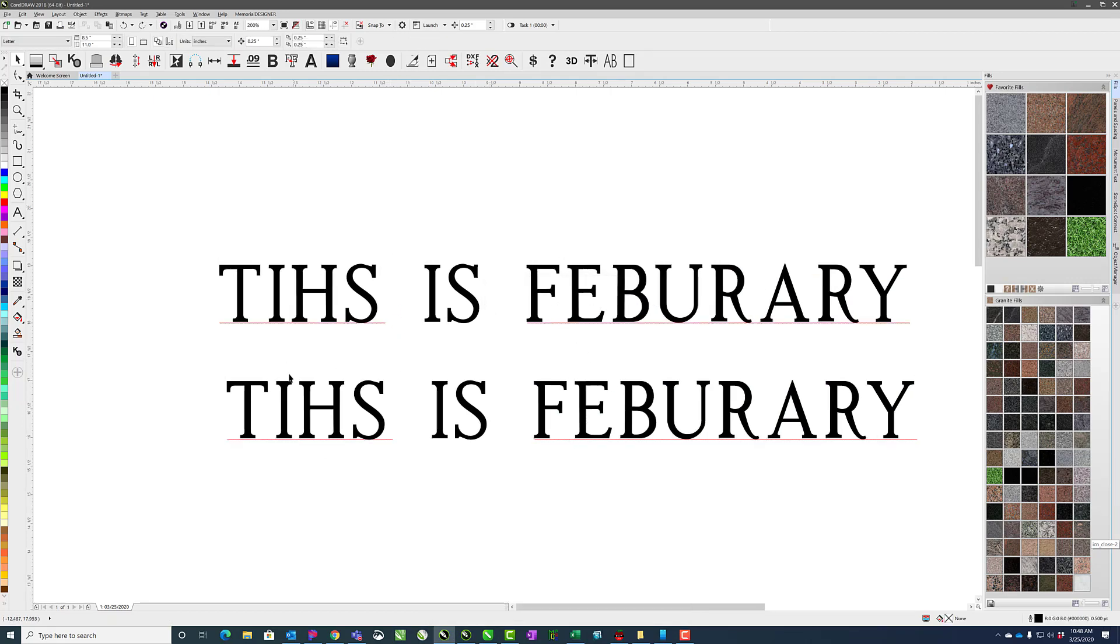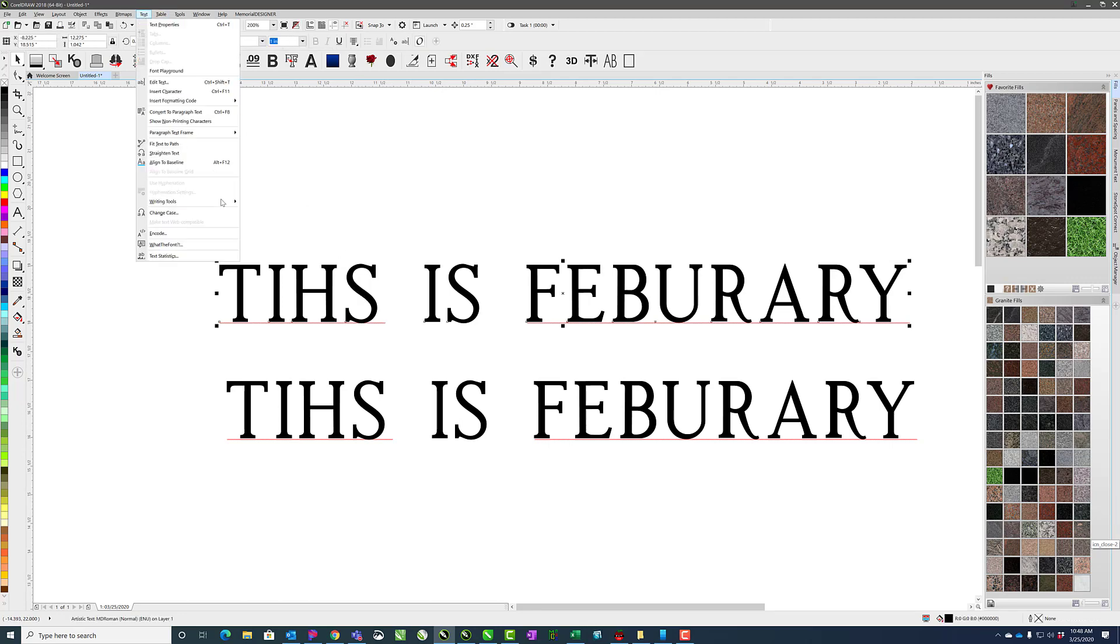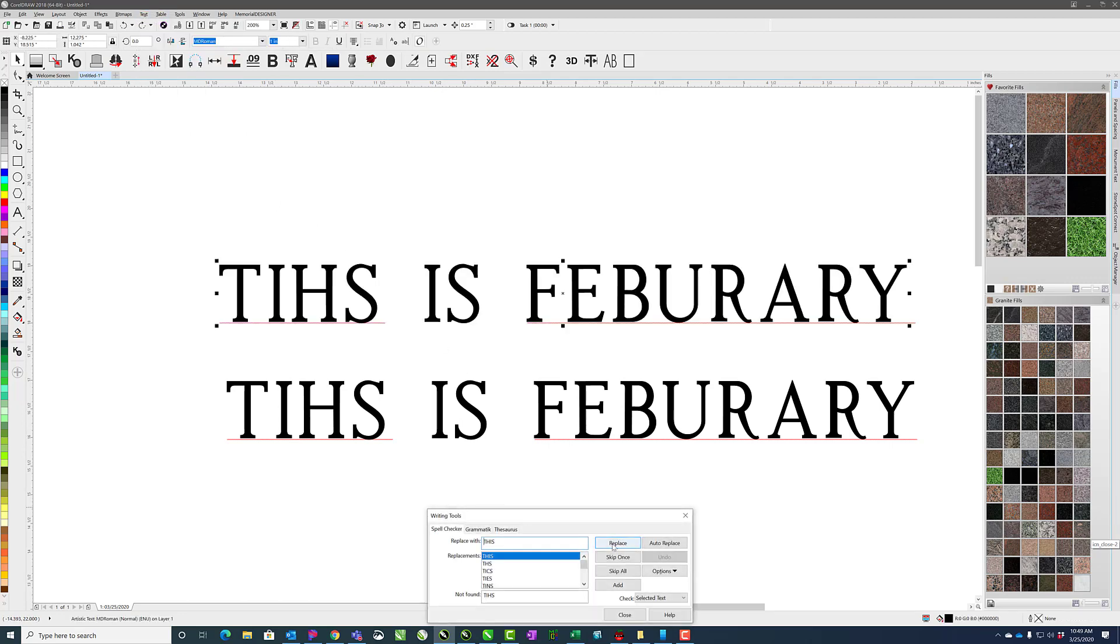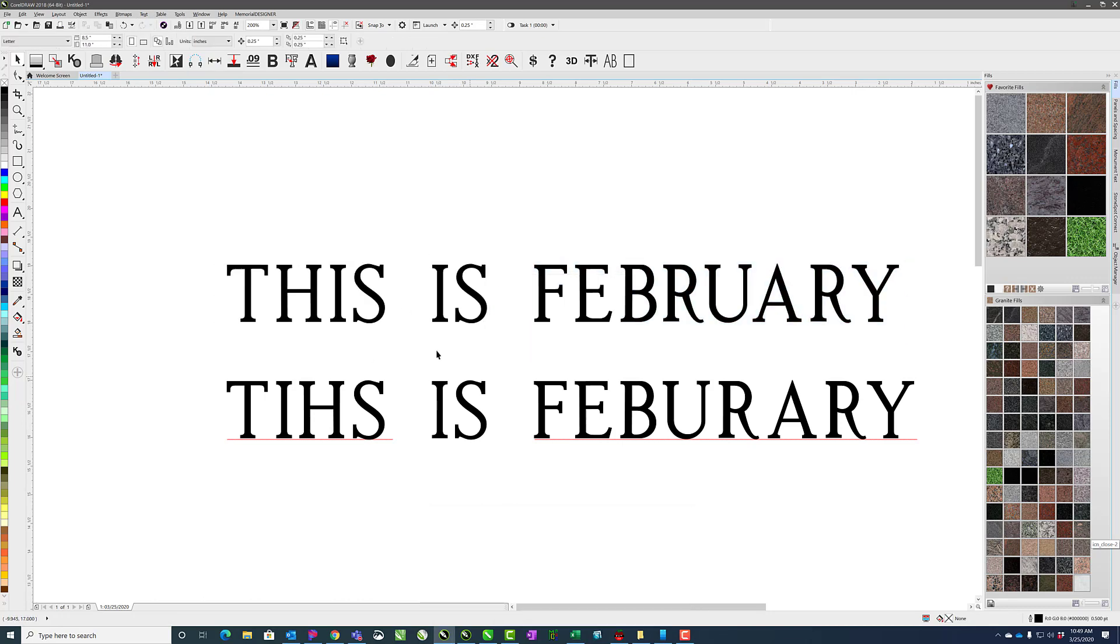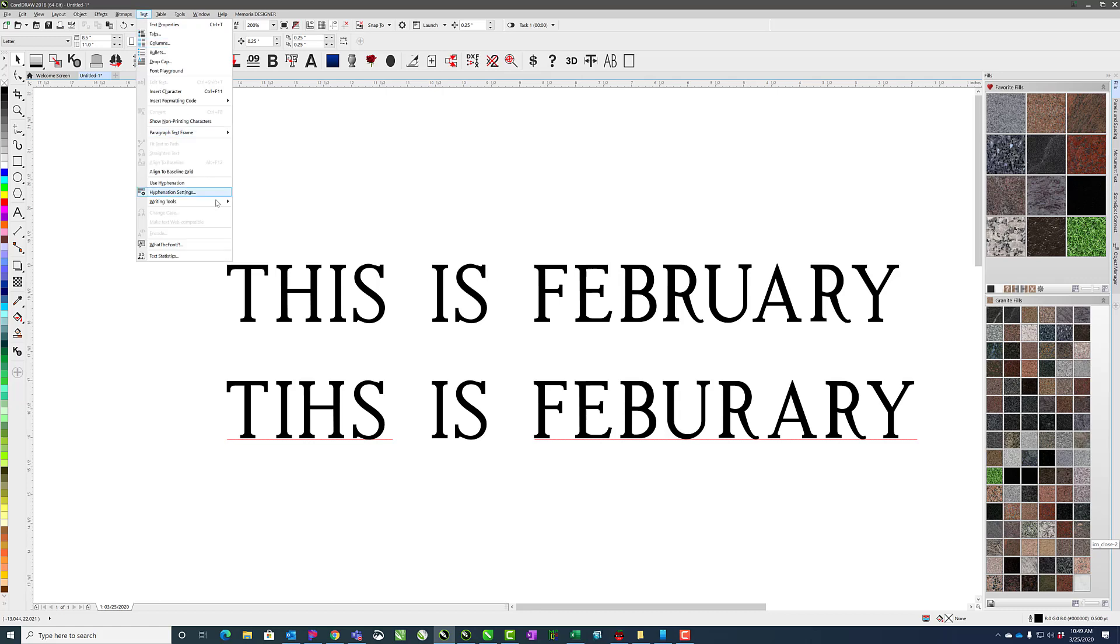If I undo and go back to the original, if I have this selected, go to text, Spellcheck, Replace, and Replace, it's only going to do it for the selection. If I want to make sure that I do everything, I don't want to have a selection.